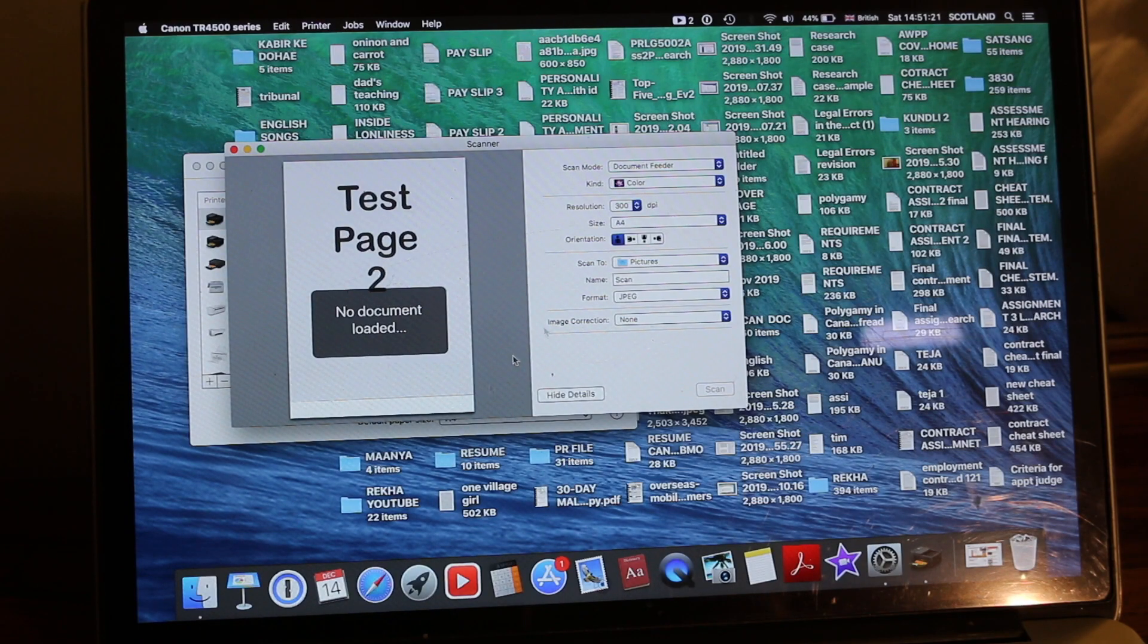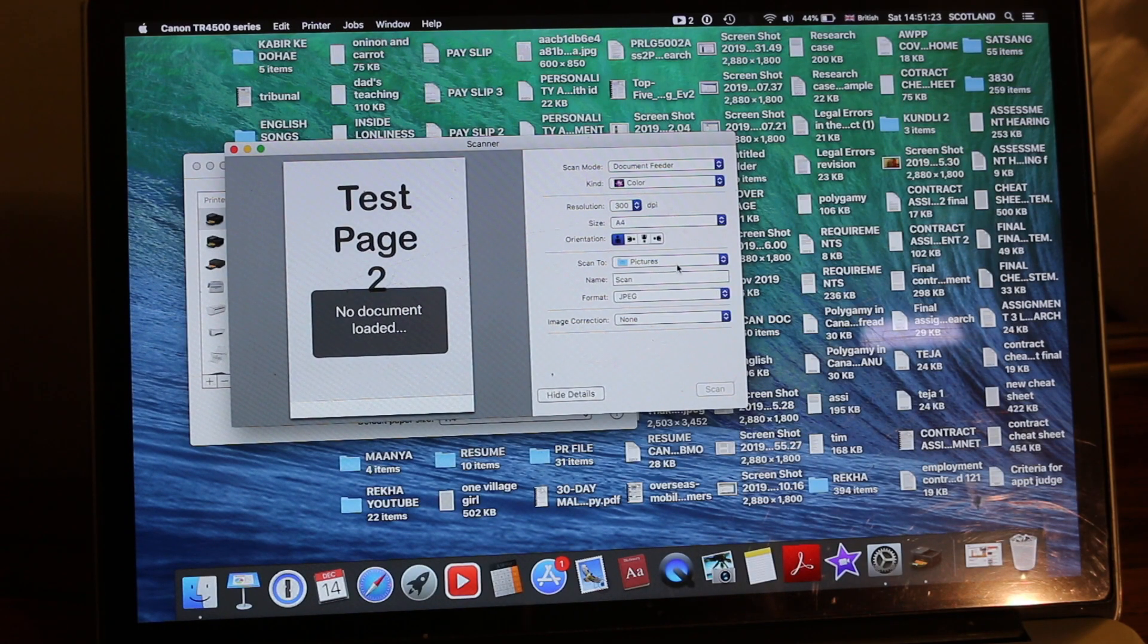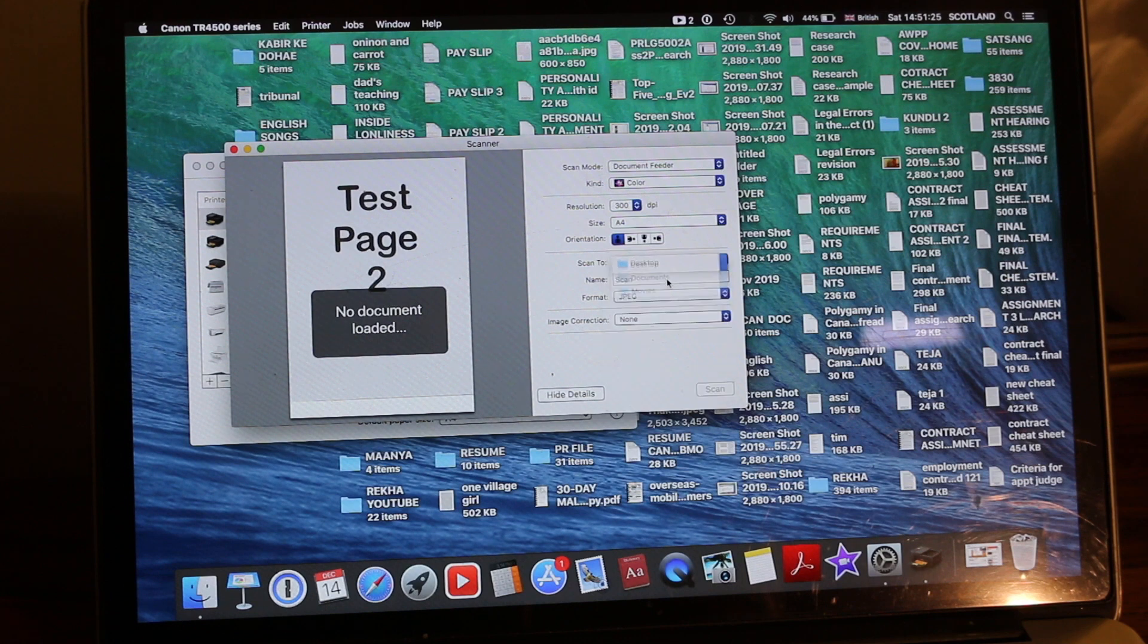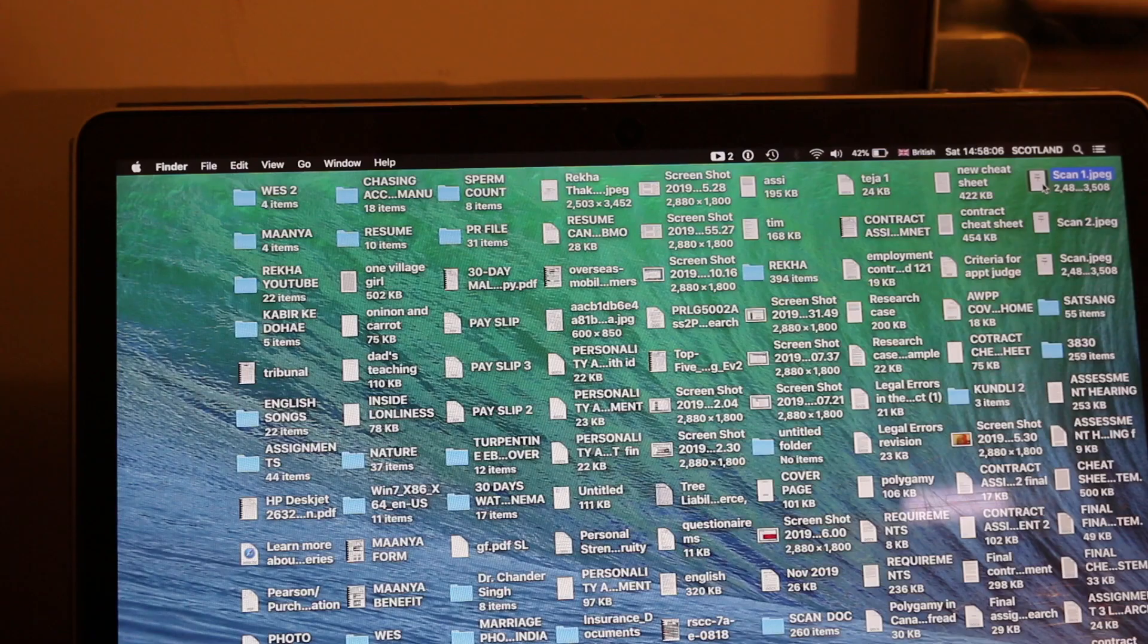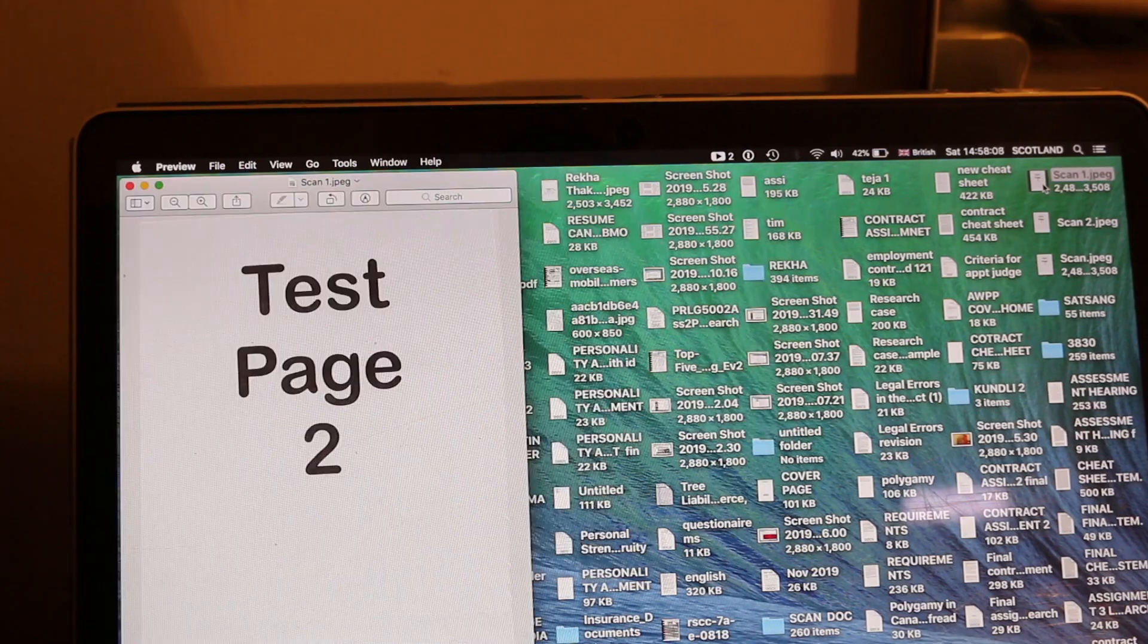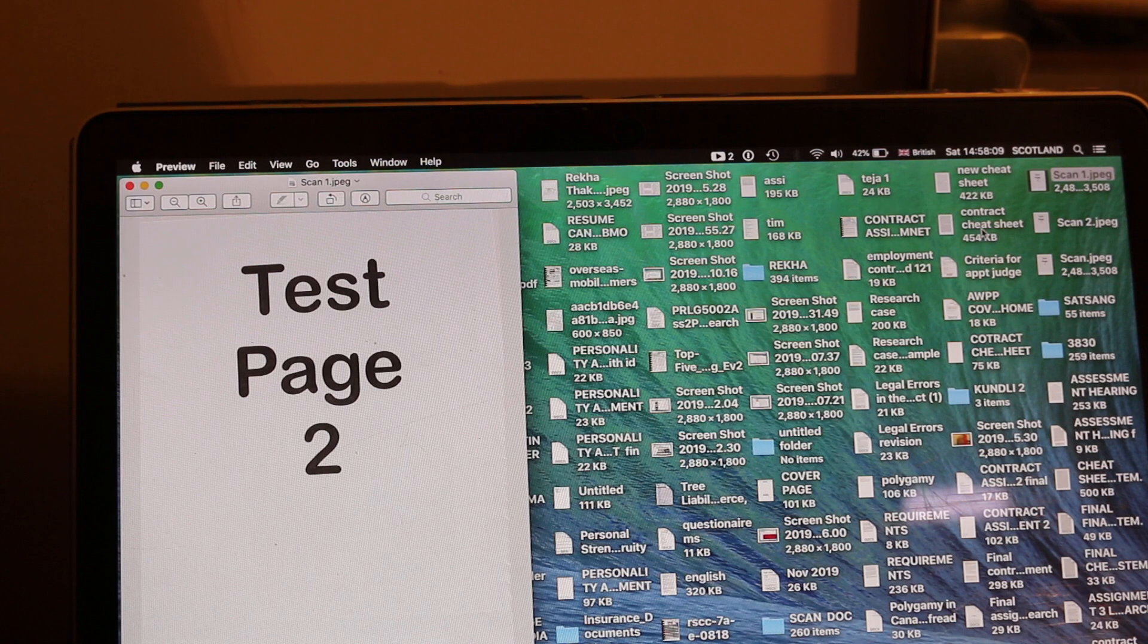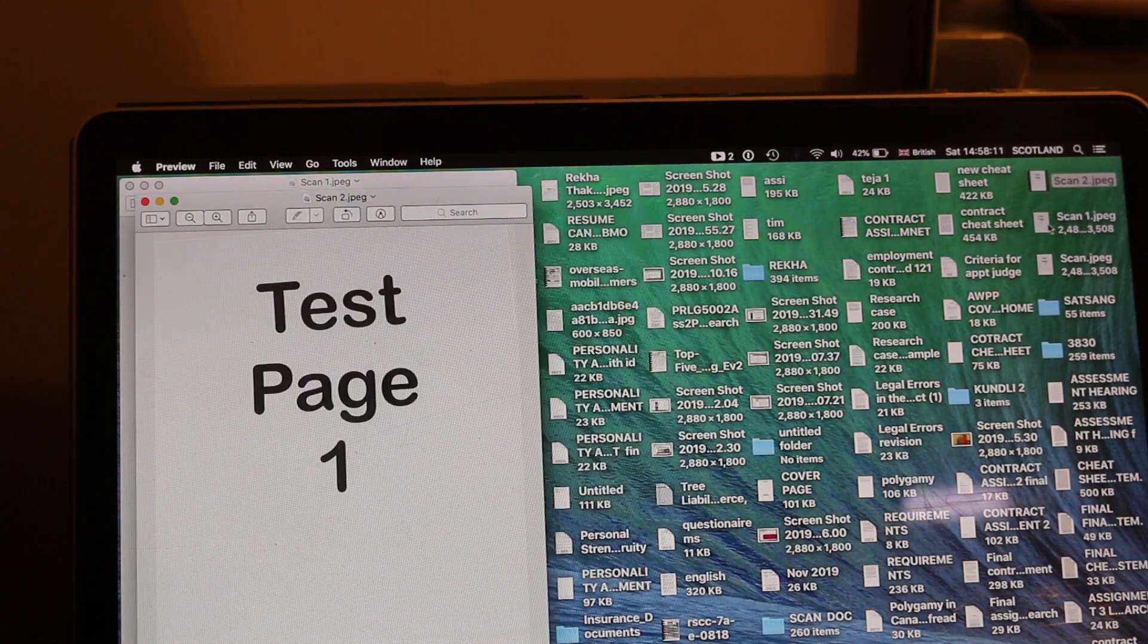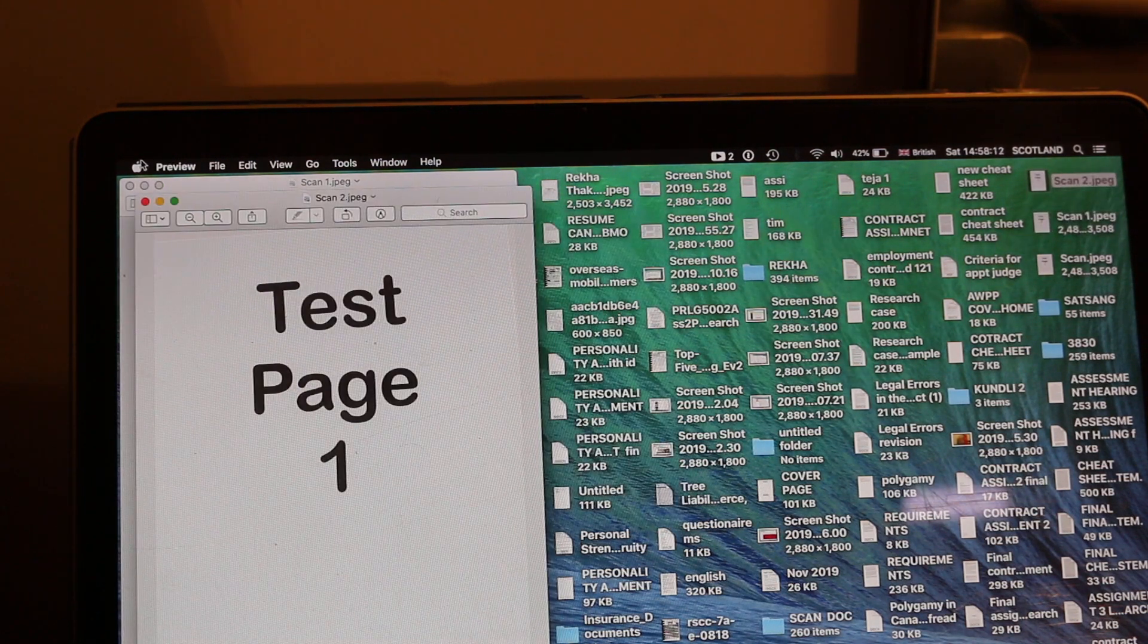So it is here and we can save it wherever we want, for example on the desktop. Now check the saved documents—that's test page two and that's test page one.